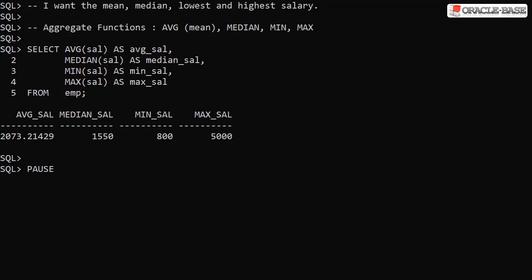We can use all four functions as aggregate functions. Notice this gives us a single row with the respective values. All 14 rows have been aggregated to a single row.